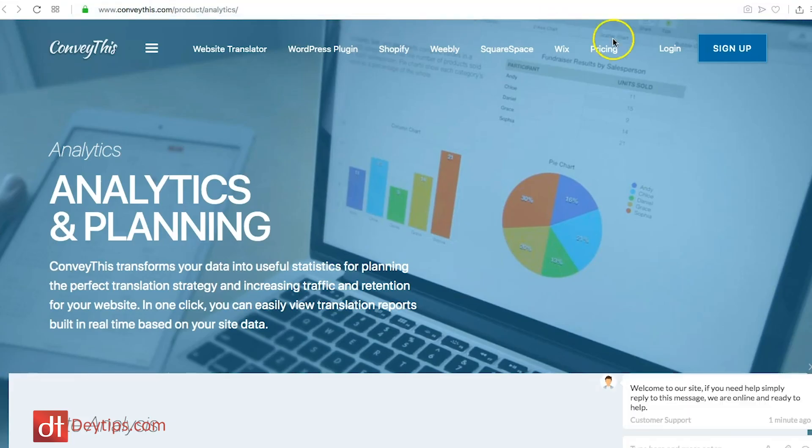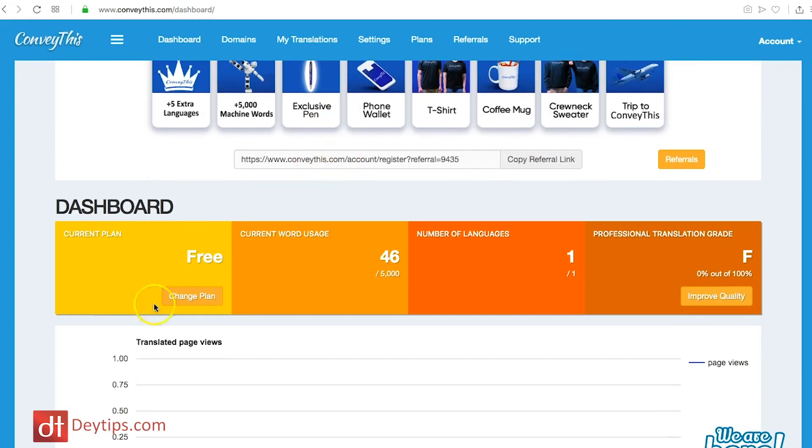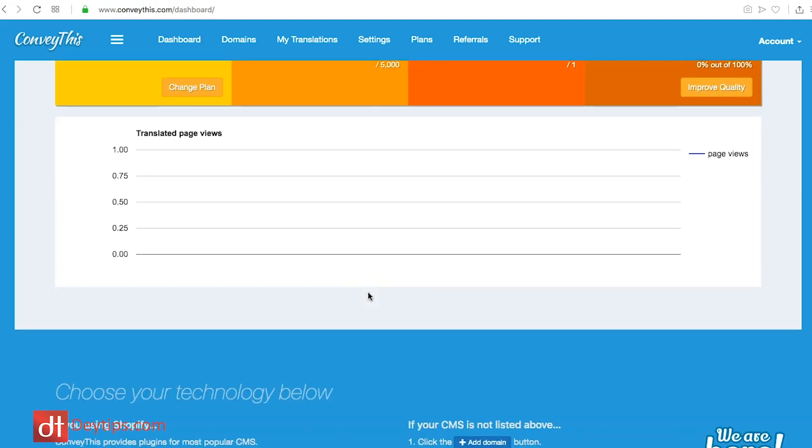One thing I really like about ConveyThis is they give you some really cool statistics. In their dashboard they give you statistics — you can see the number of languages, your current word usage, and they give you really good insights in terms of how many views your particular translated pages are getting. So you might notice one of your translated pages is getting a lot of views and it would make sense to translate more pages, using that analytics to decide whether to upgrade.